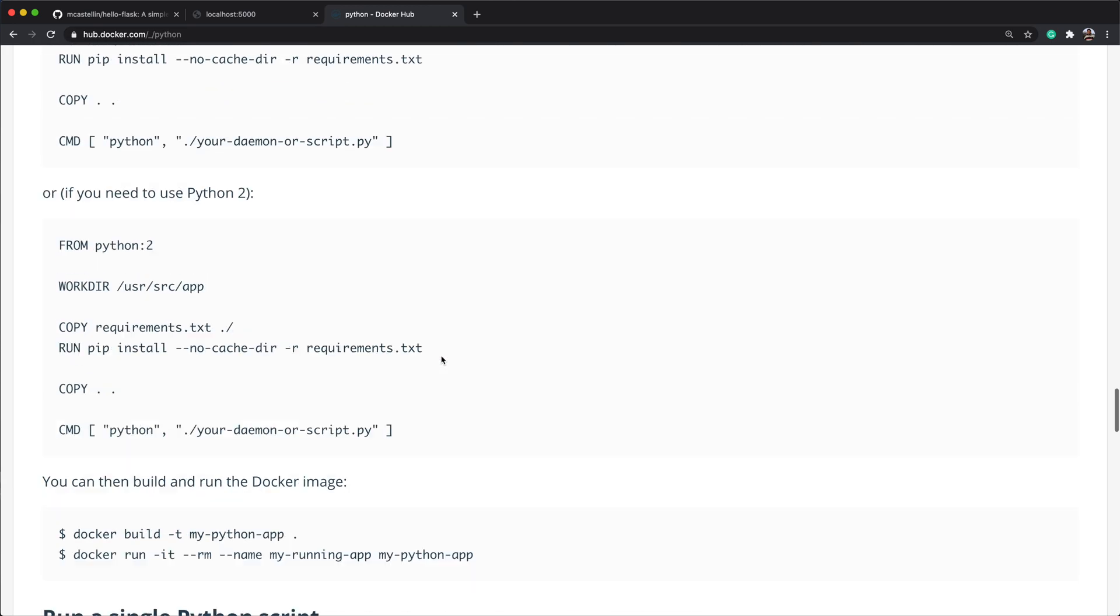In our case, python, then hello.py, then close the square brackets. Keep in mind that there can only be one cmd instruction in a Docker file. If you list more than one, only the last one will take effect. The command listed with the cmd syntax will not run during the build, but it's going to be the default command to run in the container when it starts.